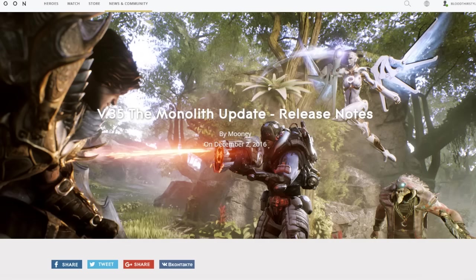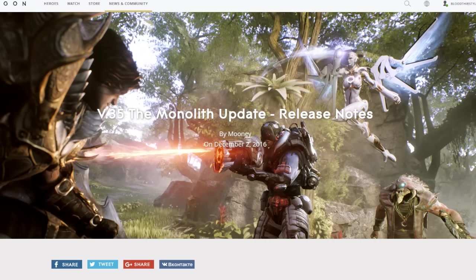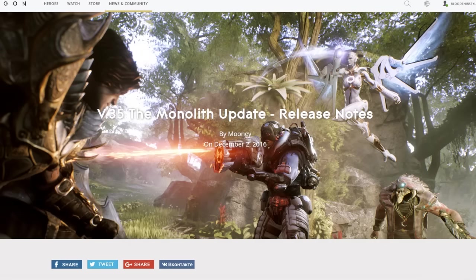That is patch version 35, the Monolith update with all the release notes for that as well. It's pretty insane. It is information overload, so I'll be breaking this down completely into multiple videos because it's ridiculous to do this all in one video. We're going to be talking about all the general changes that will be coming within this update to Paragon on December 6.